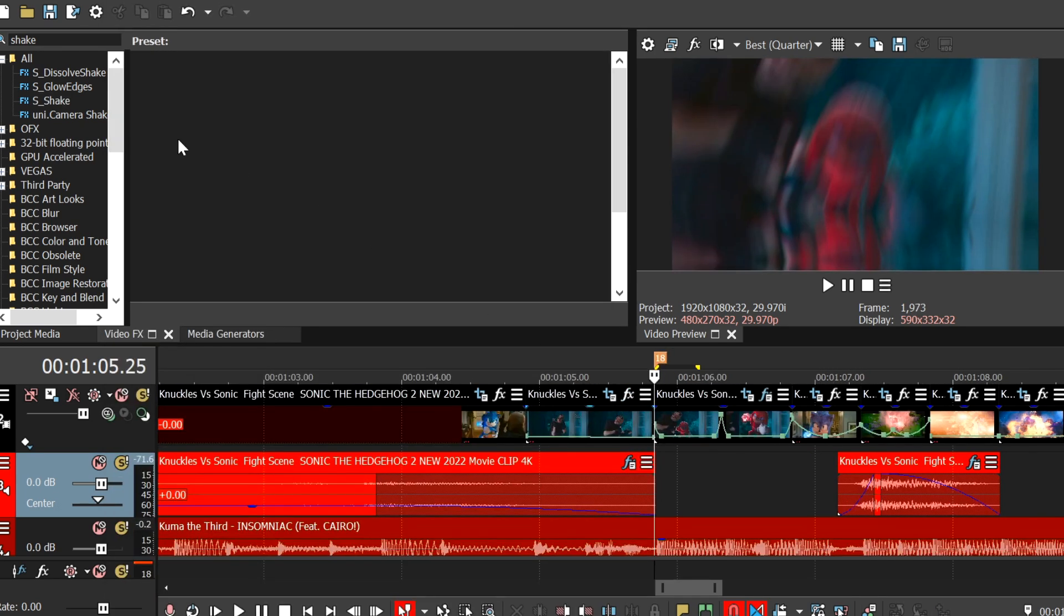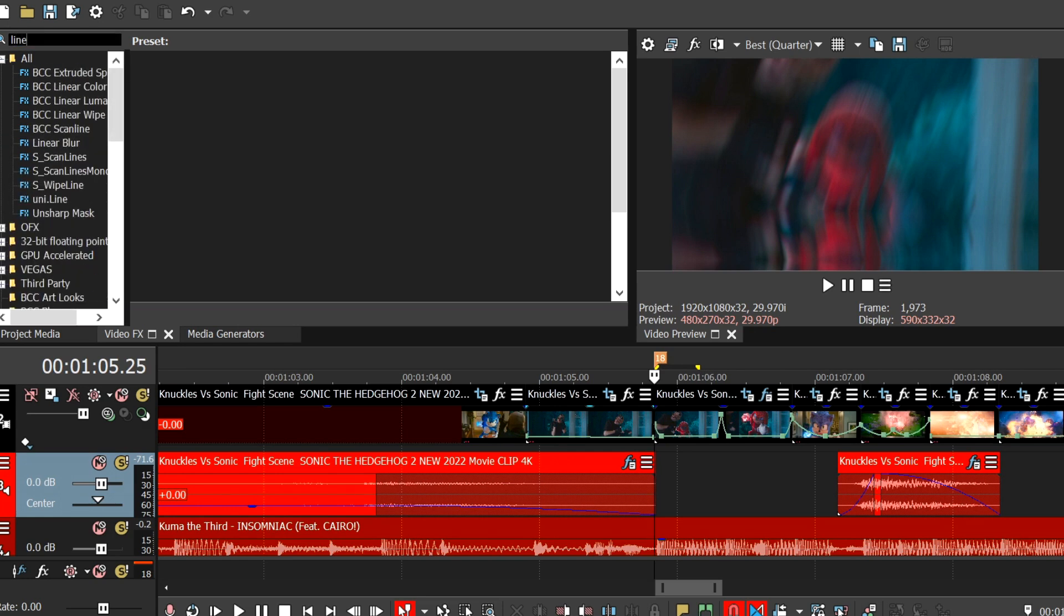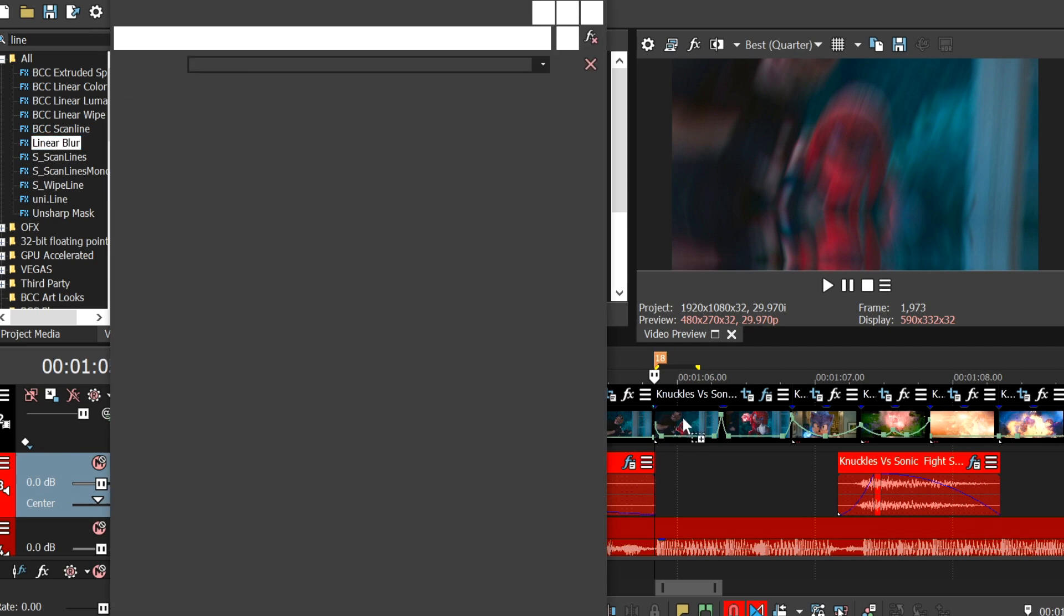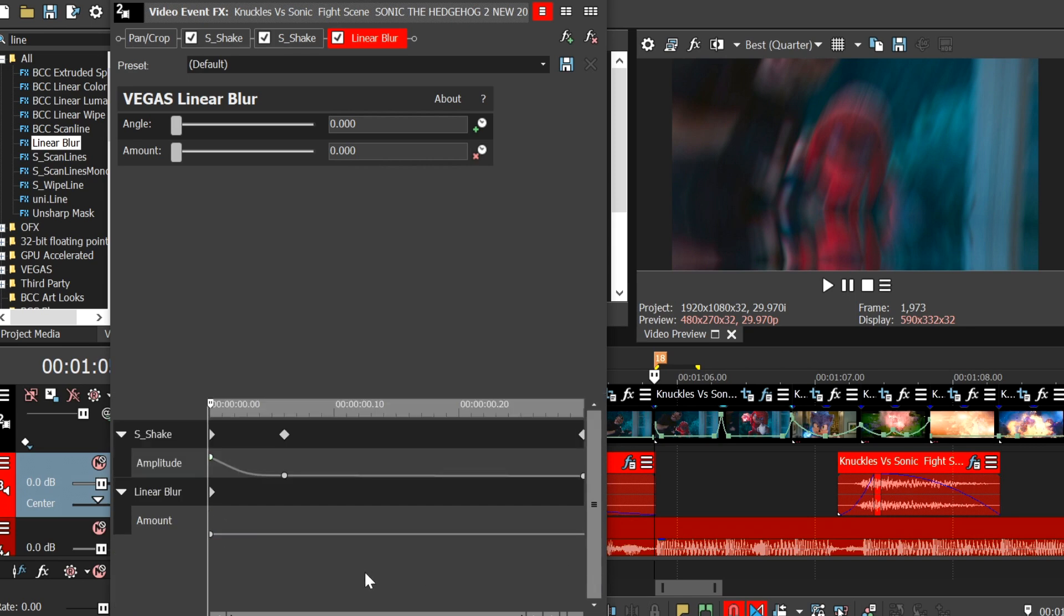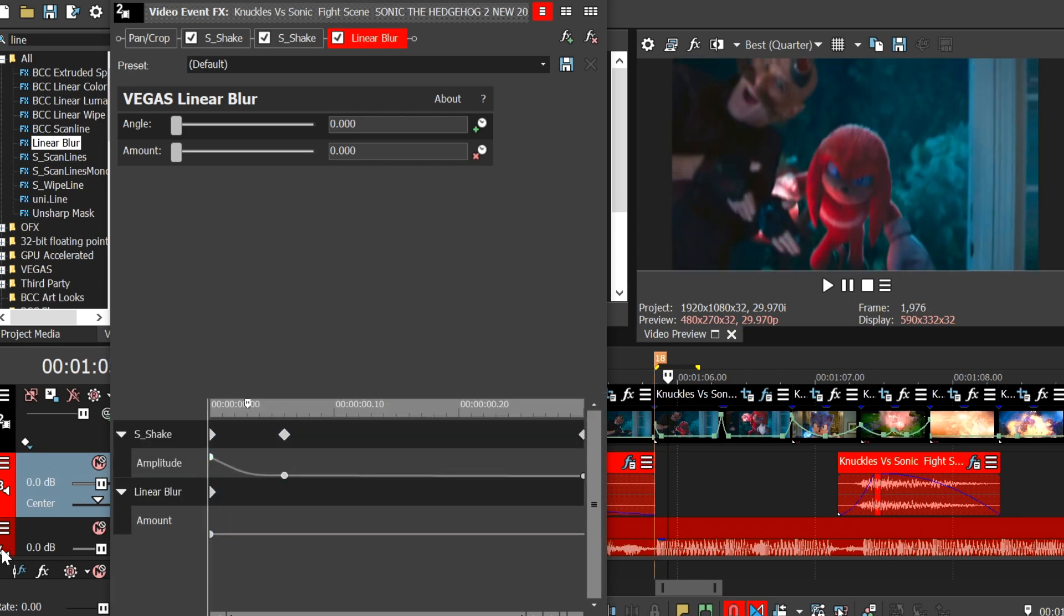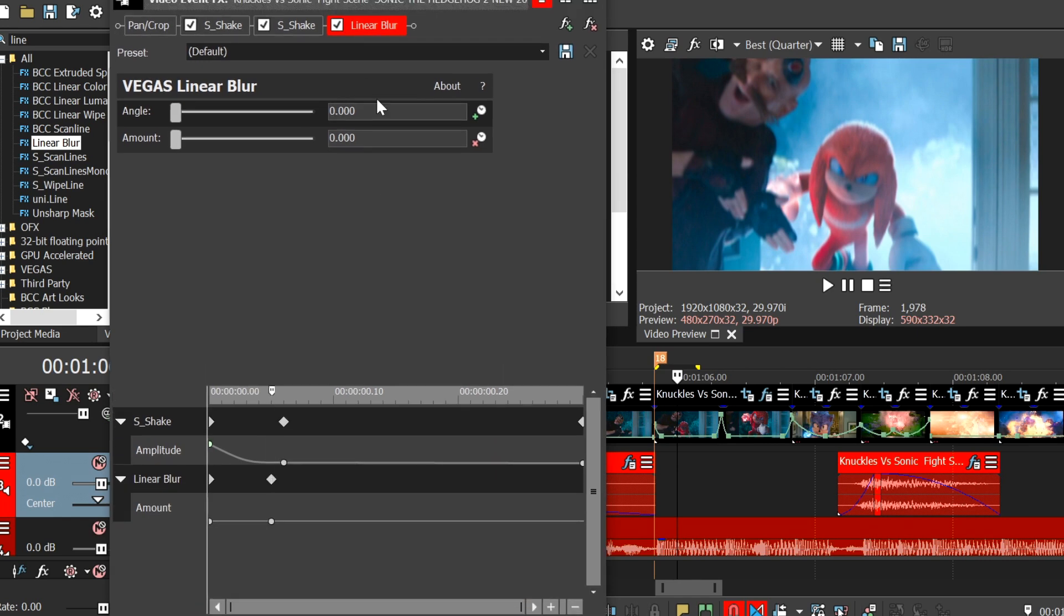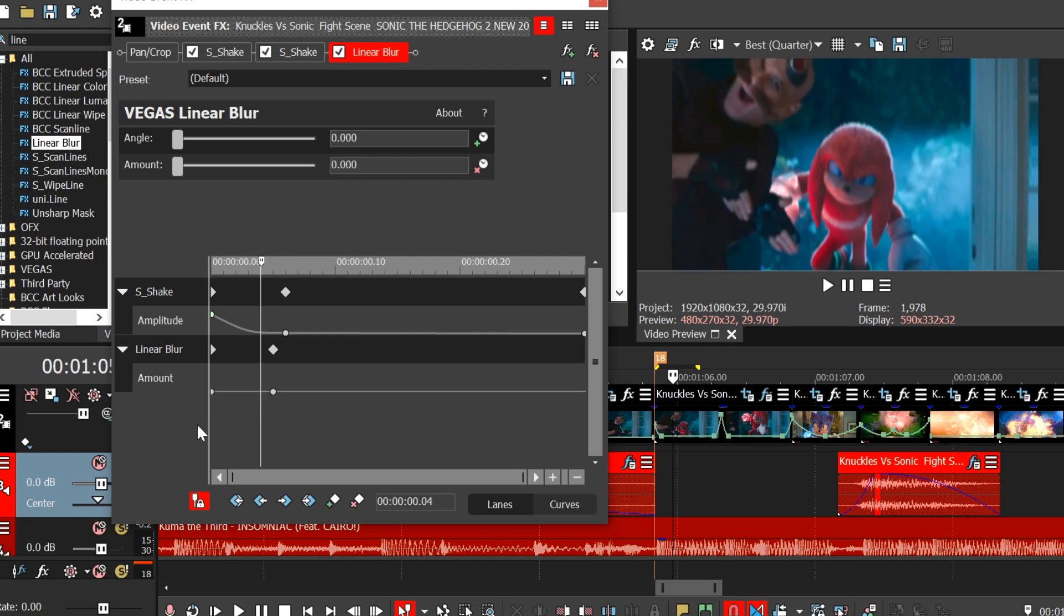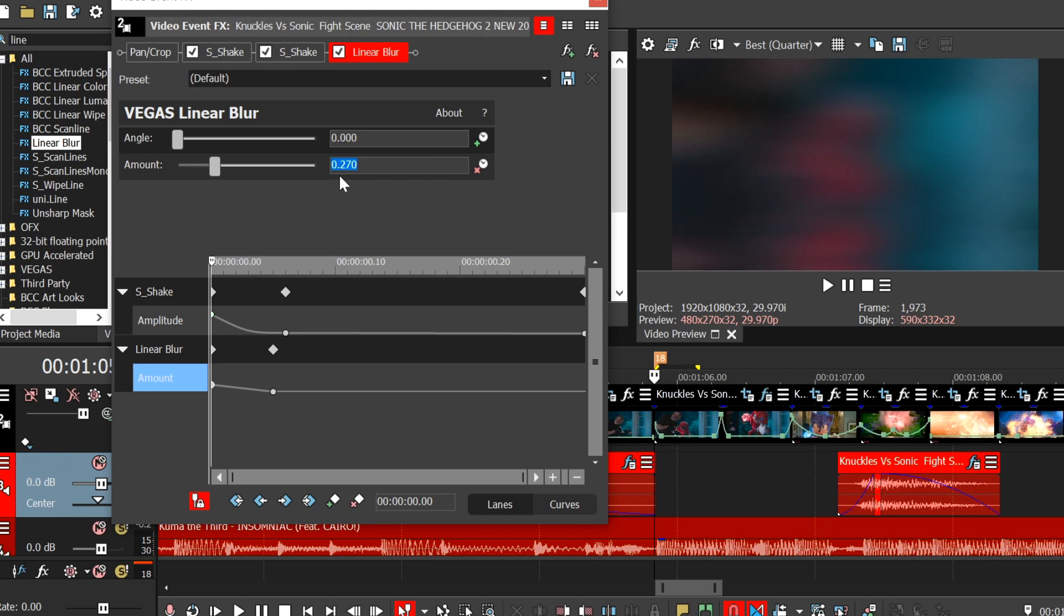Okay, so our next effect is blurs. So go to the search bar, type in linear. Linear blur here. Drag the default on. Amount, hit animate. Skip five frames. Hit this little button down here, the green plus. And now go back here. Put in about 270. And that's the wrong direction. So go up to angle and just hit 90. So now it's vertical.